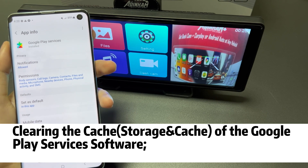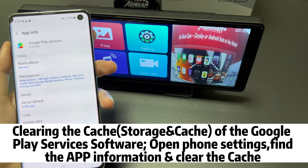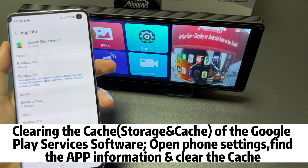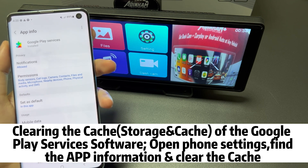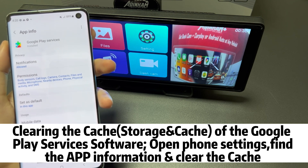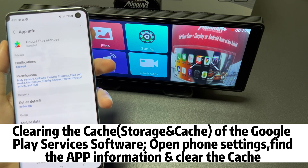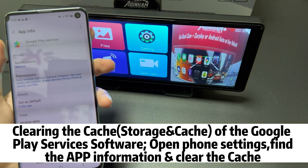Number four: clear the cache of the software Google Play Services. Open your phone's settings, look for the app's information, and clear the cache.